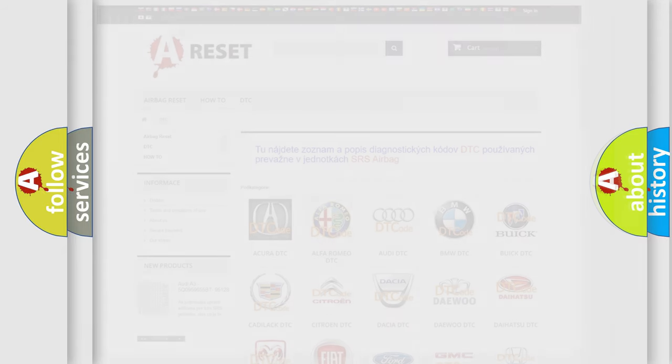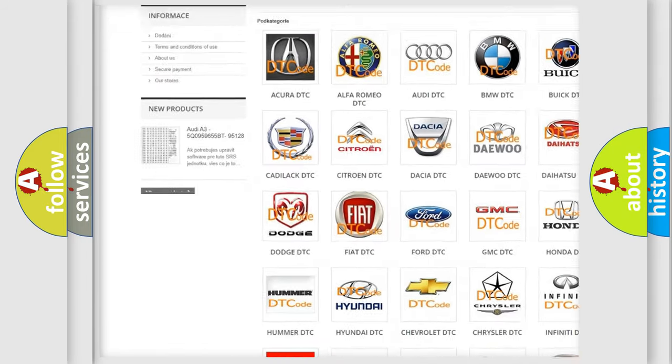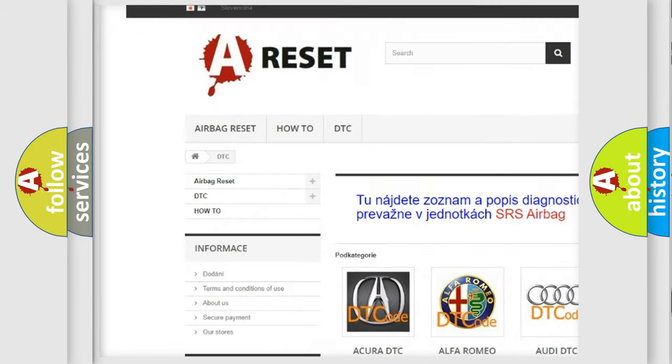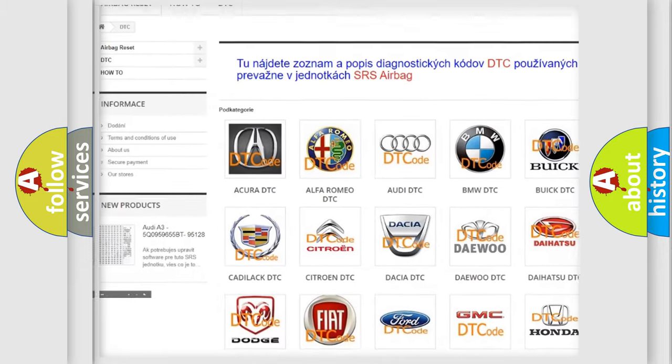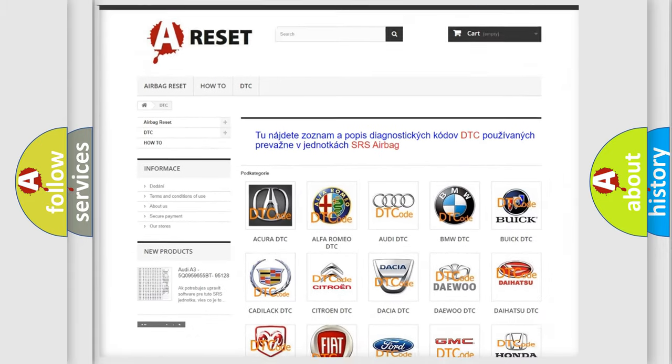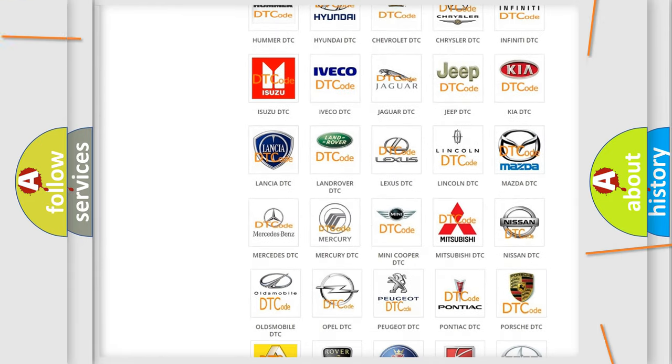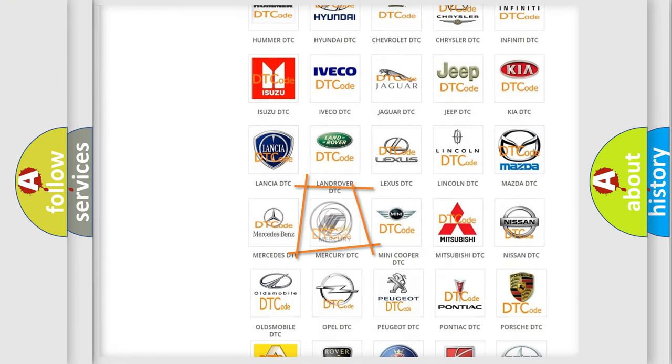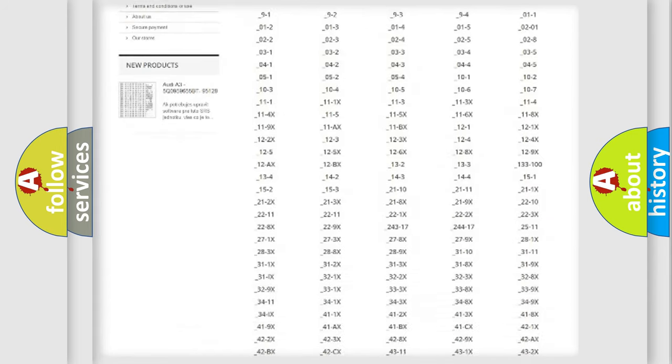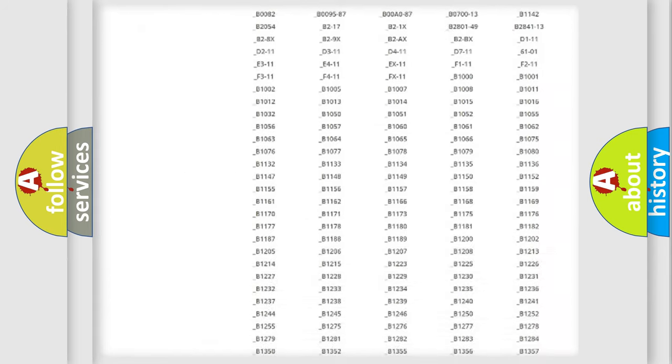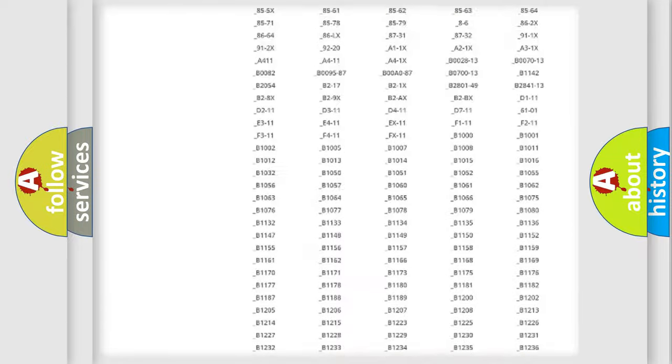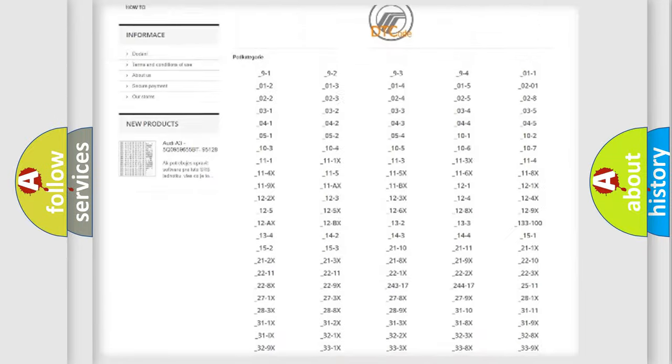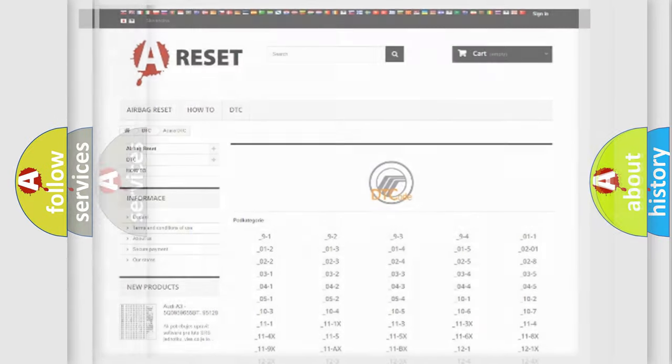Our website airbagreset.sk produces useful videos for you. You do not have to go through the OBD2 protocol anymore to know how to troubleshoot any car breakdown. You will find all the diagnostic codes that can be diagnosed in Mercury vehicles, and also many other useful things.